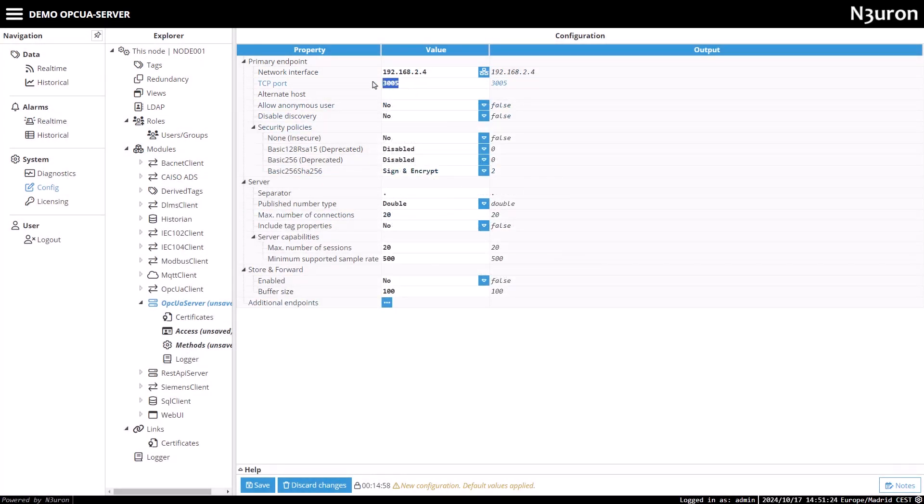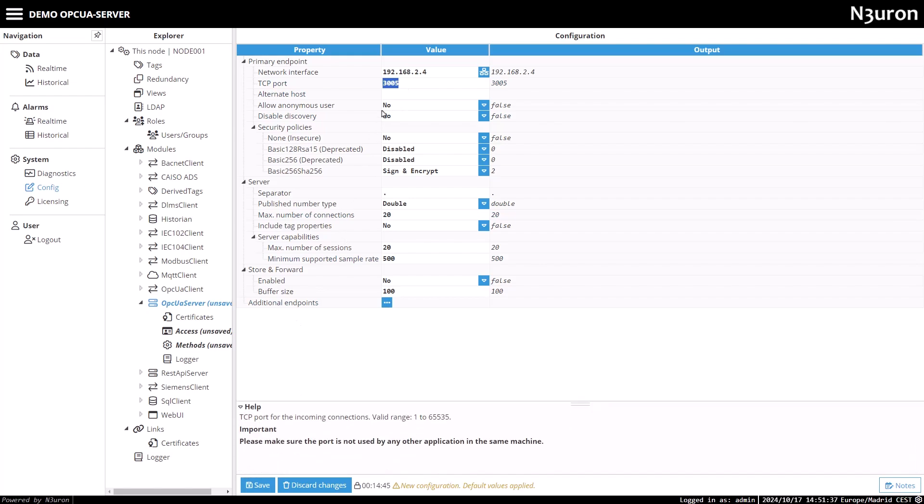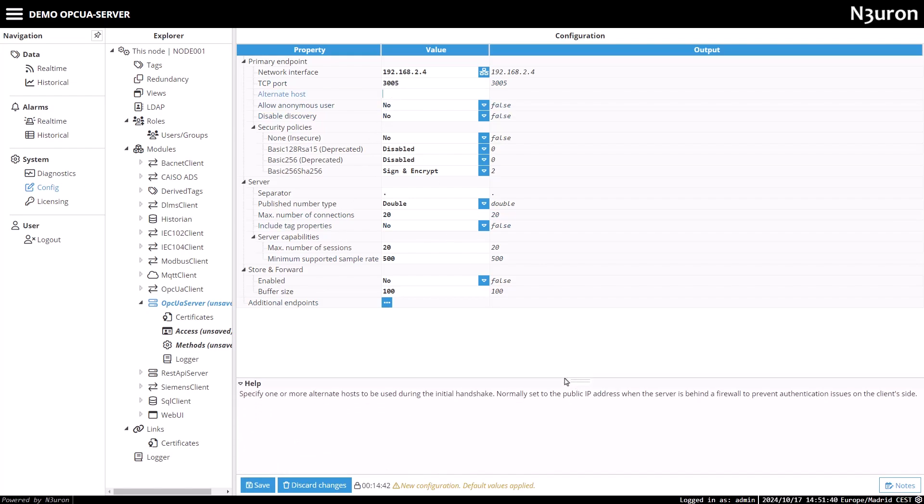In the TCP port field, you can either keep the default value of 3005 or choose a port between 1 and 65535. Just make sure the port is not being used by any other application. Enter one or more alternate hosts separated by commas in the alternate host field, or leave it empty as default.